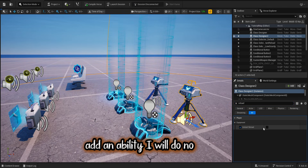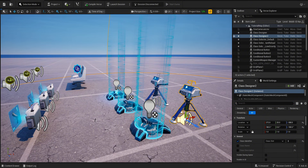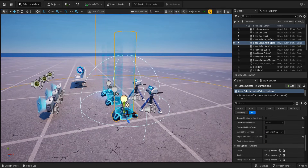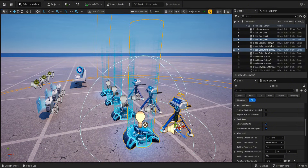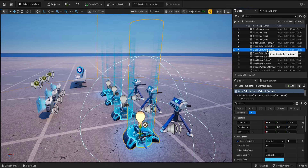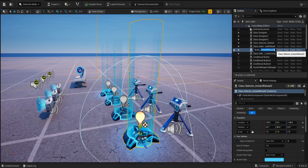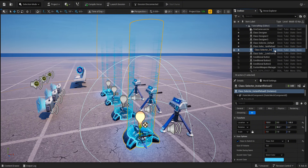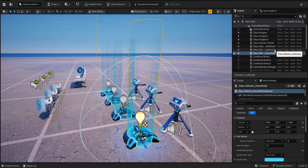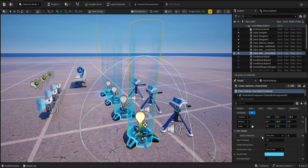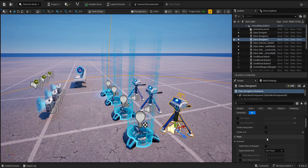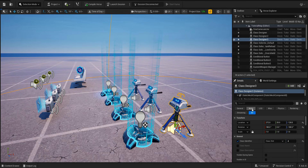Add an ability — I will do no reload. Copy both devices, then change the class and remove the no reload.